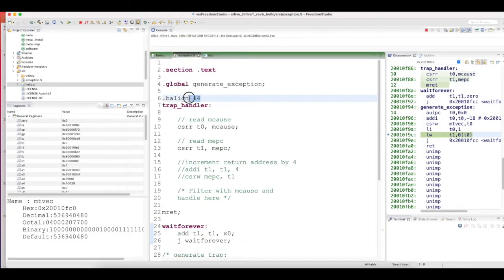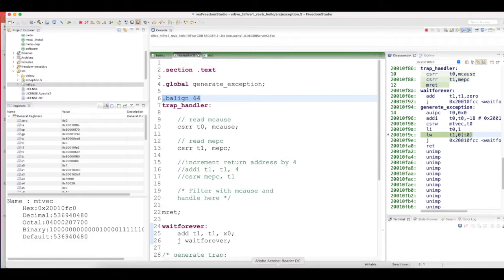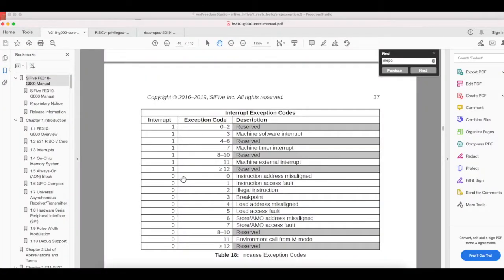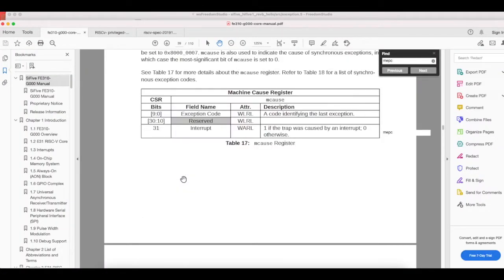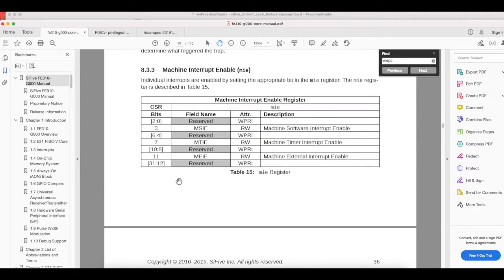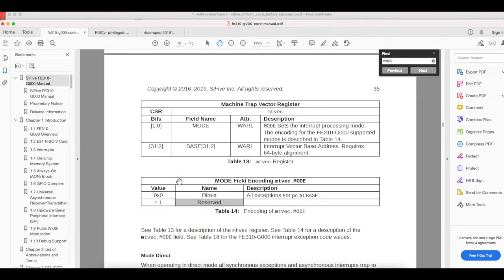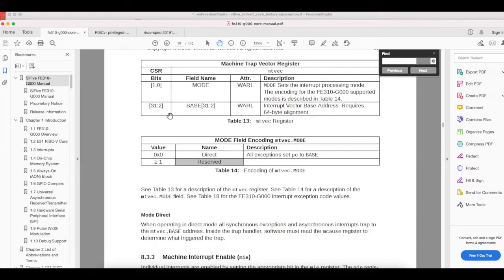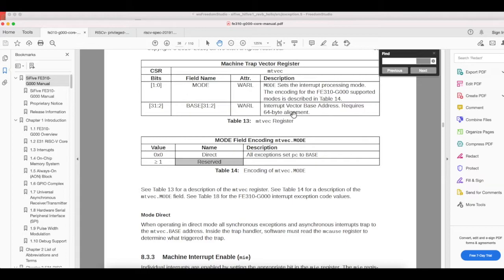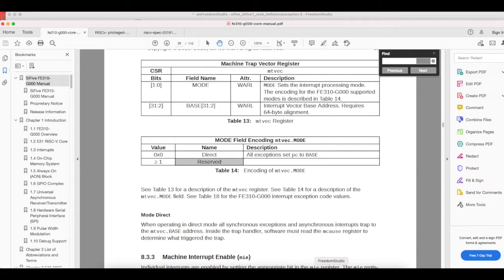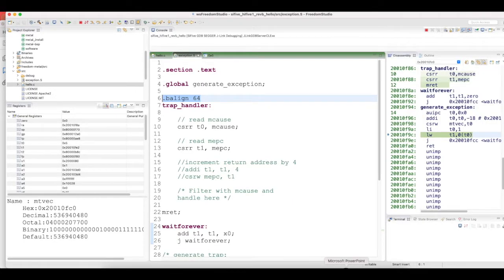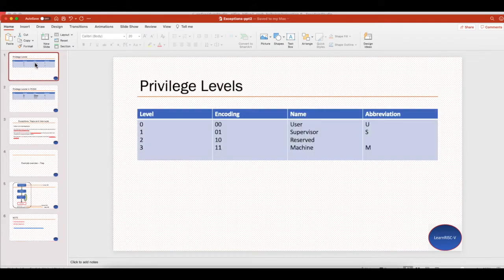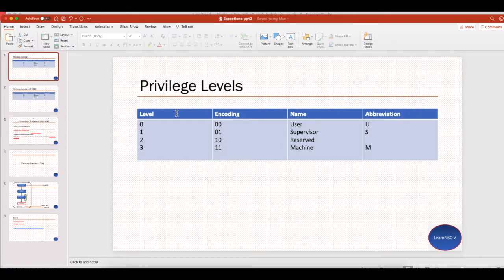The second note: there is a .align 64, it stands for byte alignment of 64. The reason you need this is if you see the mtvec register, machine trap vector register in FE310 core, the base address is stored from bits 2 to 31 and it's a 64-byte alignment. If the address is not aligned properly, then you would see that the execution wouldn't jump inside the trap handler.